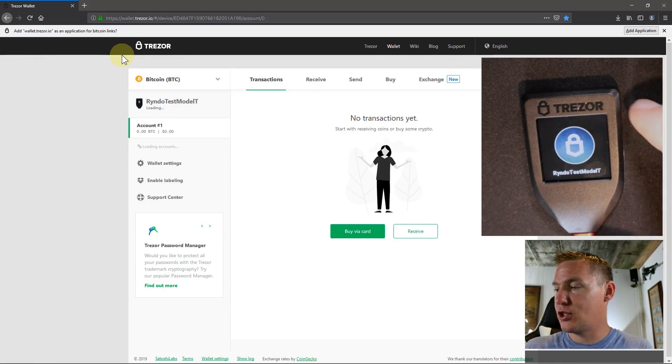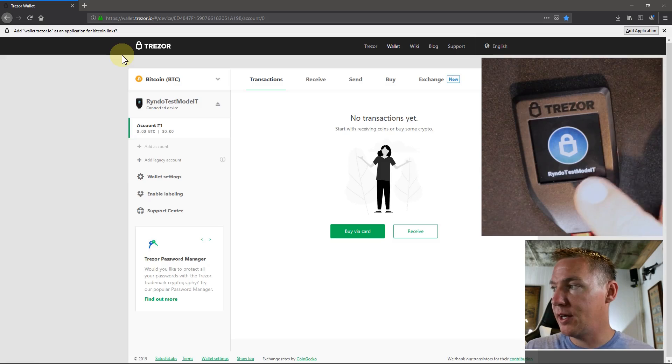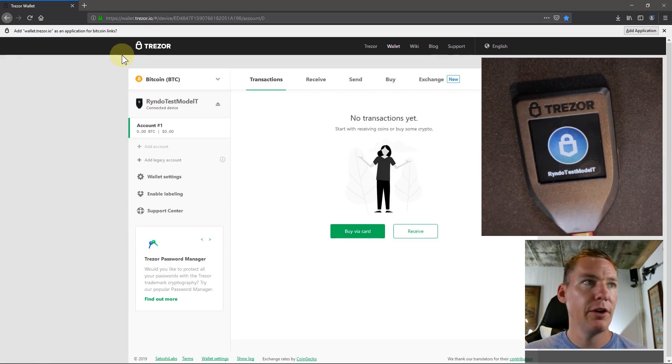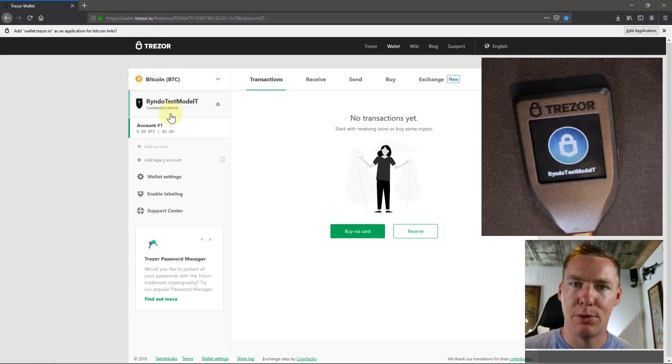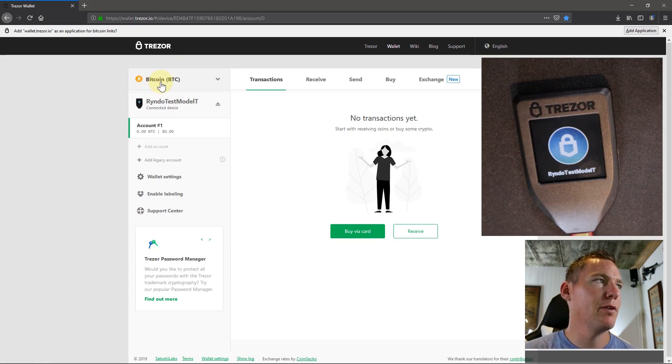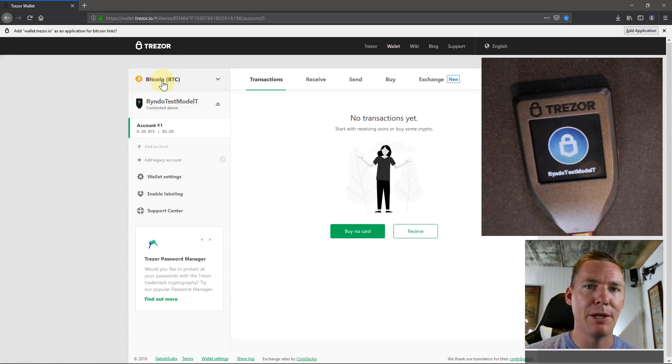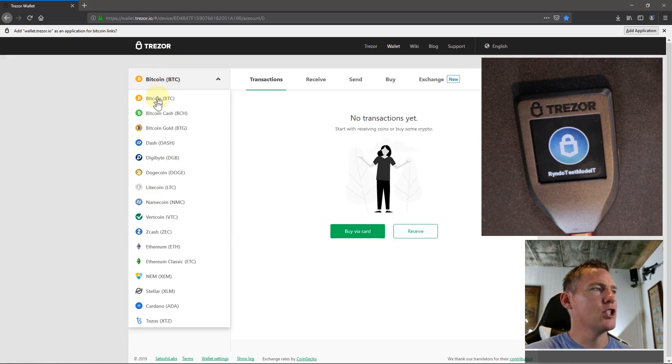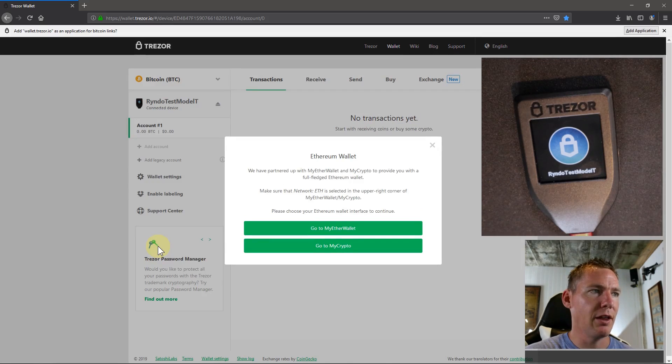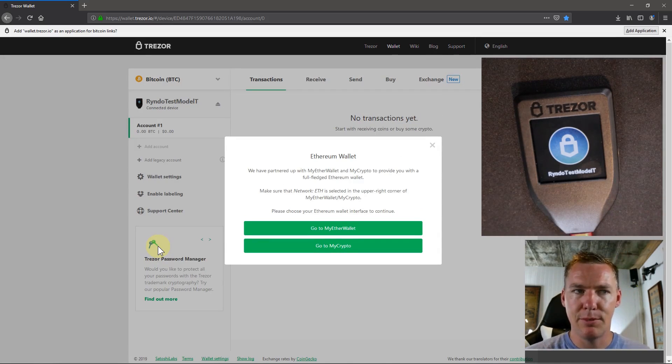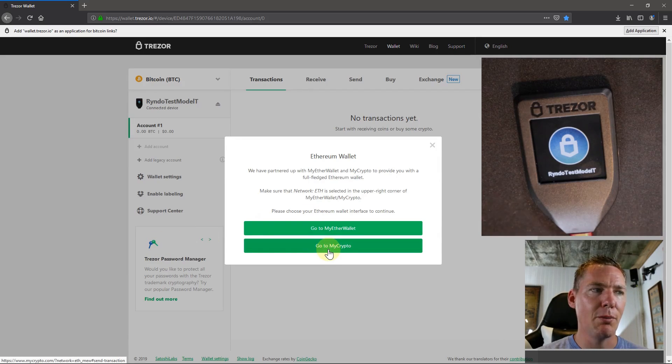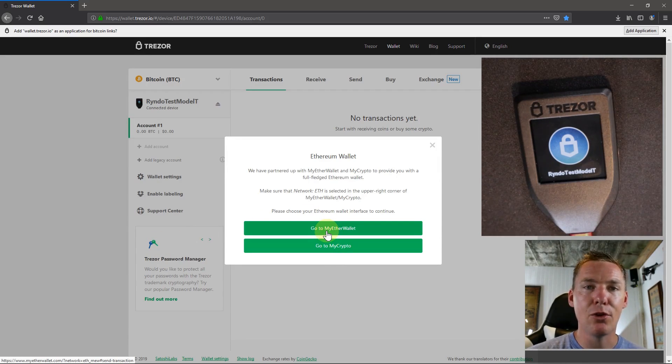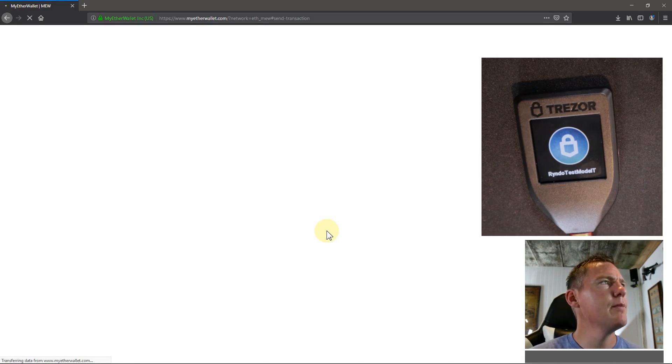So now this just tells us we're logged in. It's unlocked because it has this logo here. And I can now interact with my Trezor. So I'm going to click over here on this top left hand corner. It says Bitcoin. And so if I want to interact with Ethereum, in this example, I'll just click on my Ethereum wallet. And it has some different options here. We can do my Ether wallet or my crypto. Both are great options. I'll just show you on my Ether wallet.